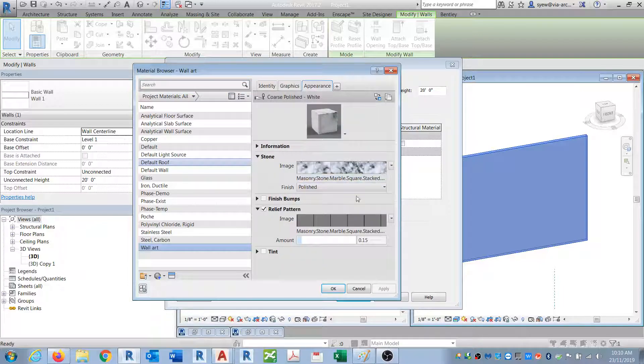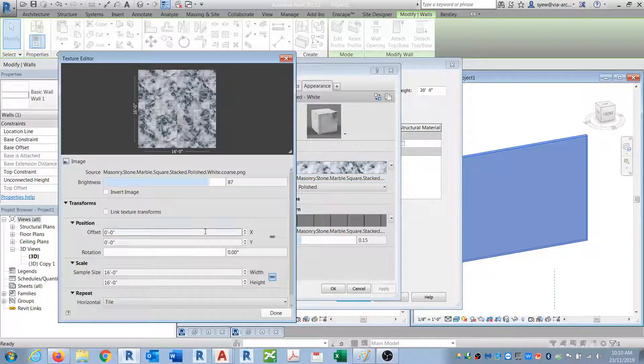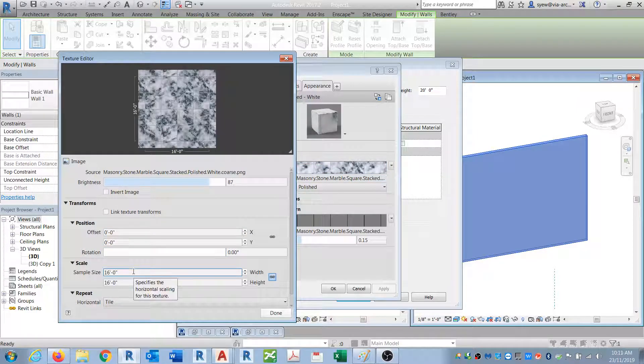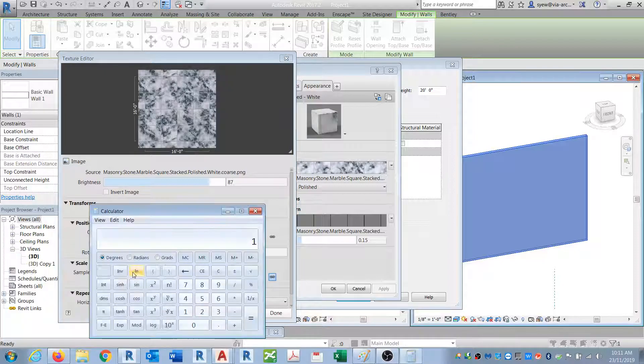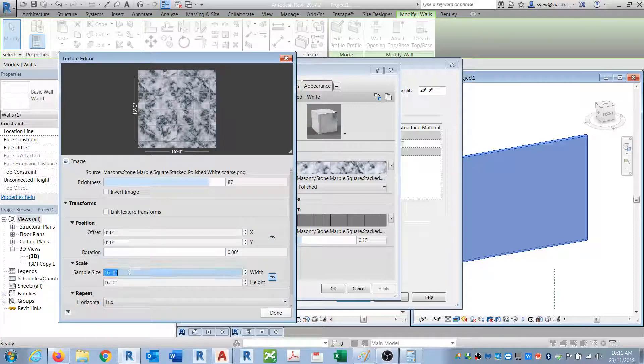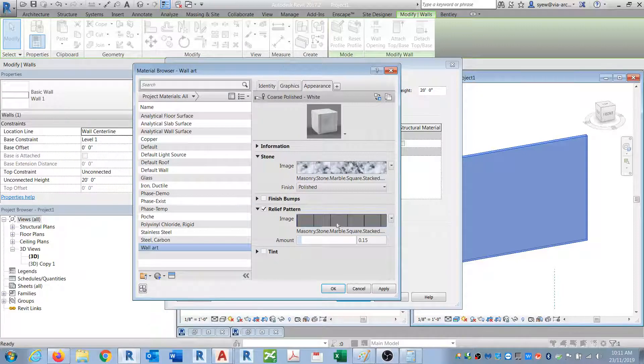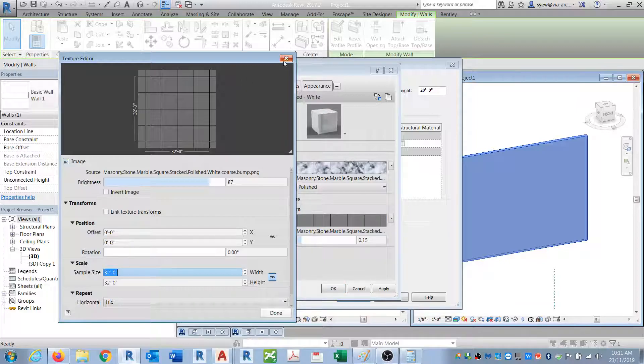In the appearances, let's assume I want to change this. Right now it's set to 16 feet, but what if you want to change it to a much larger size? So let's assume that I'm... and in this particular I'm also going to do 32 feet.